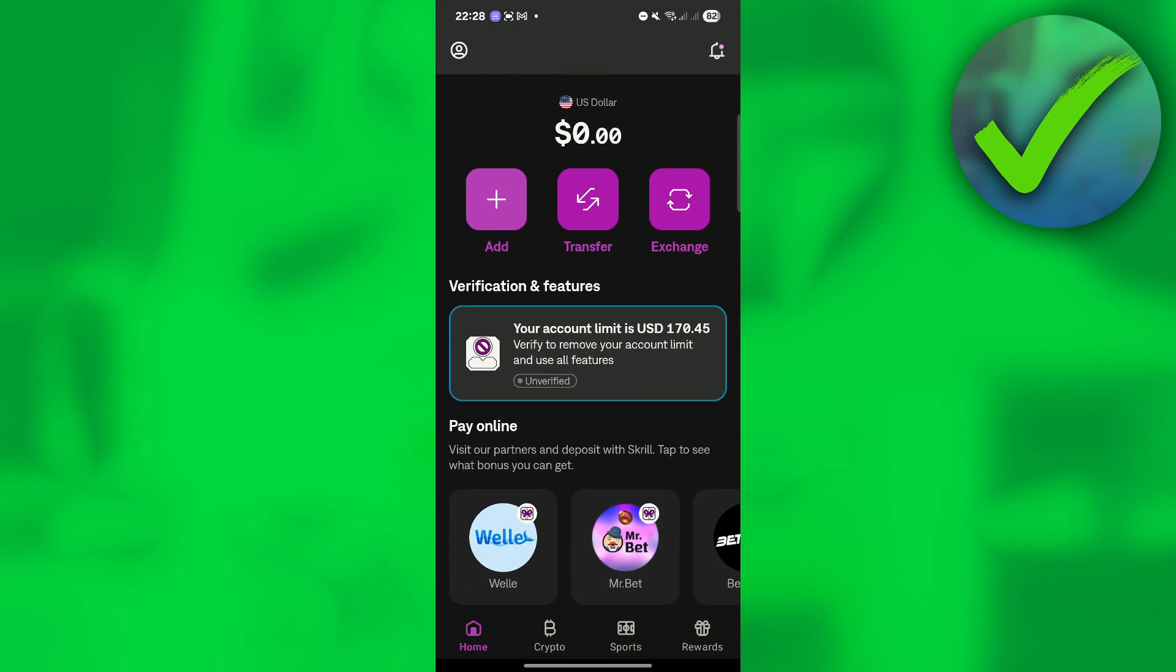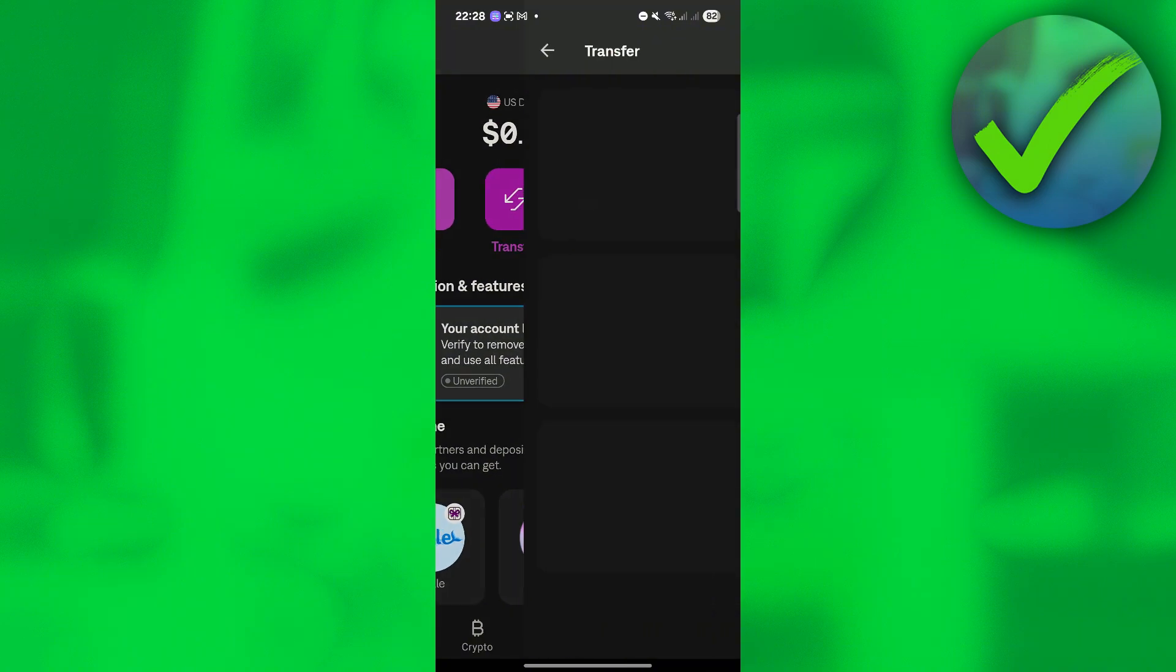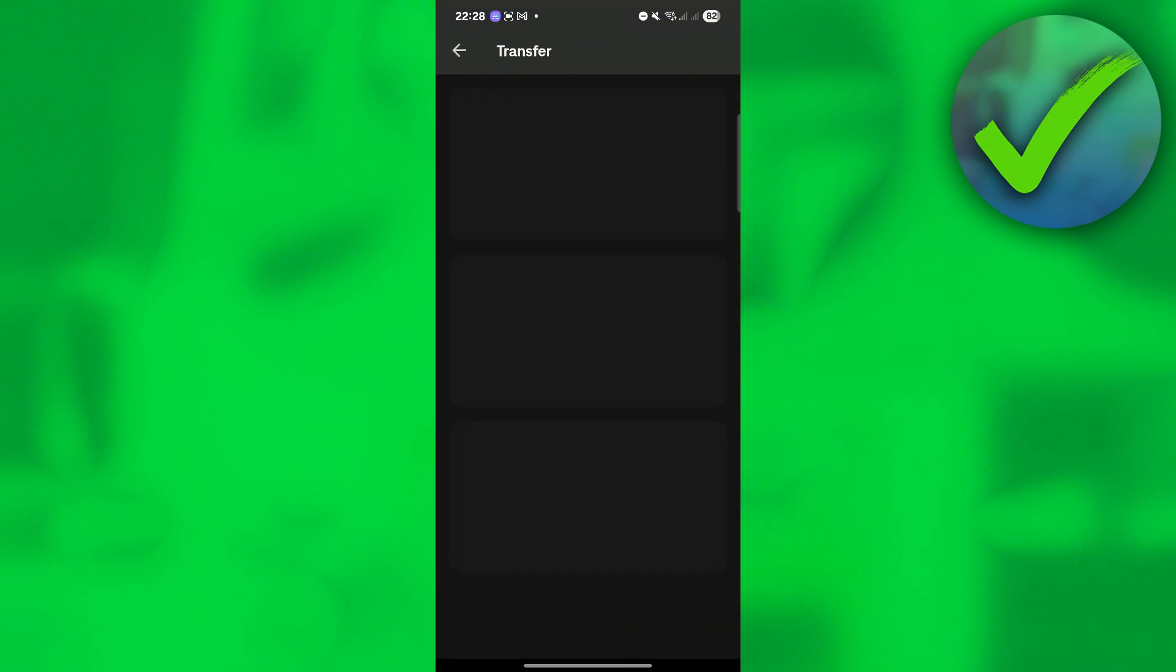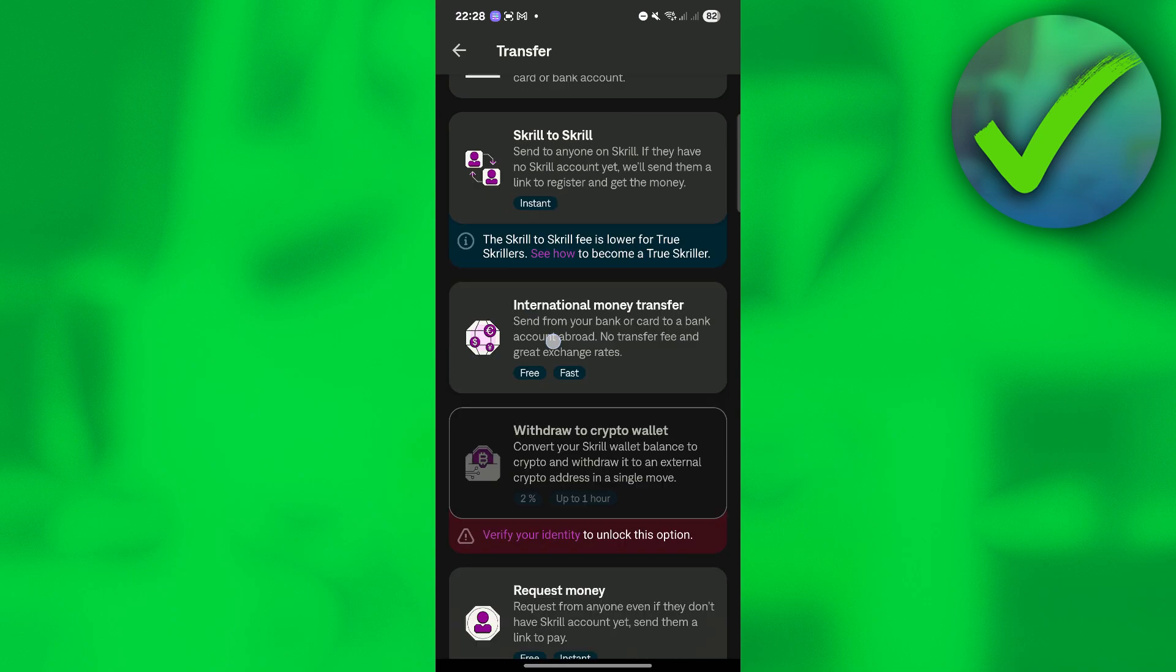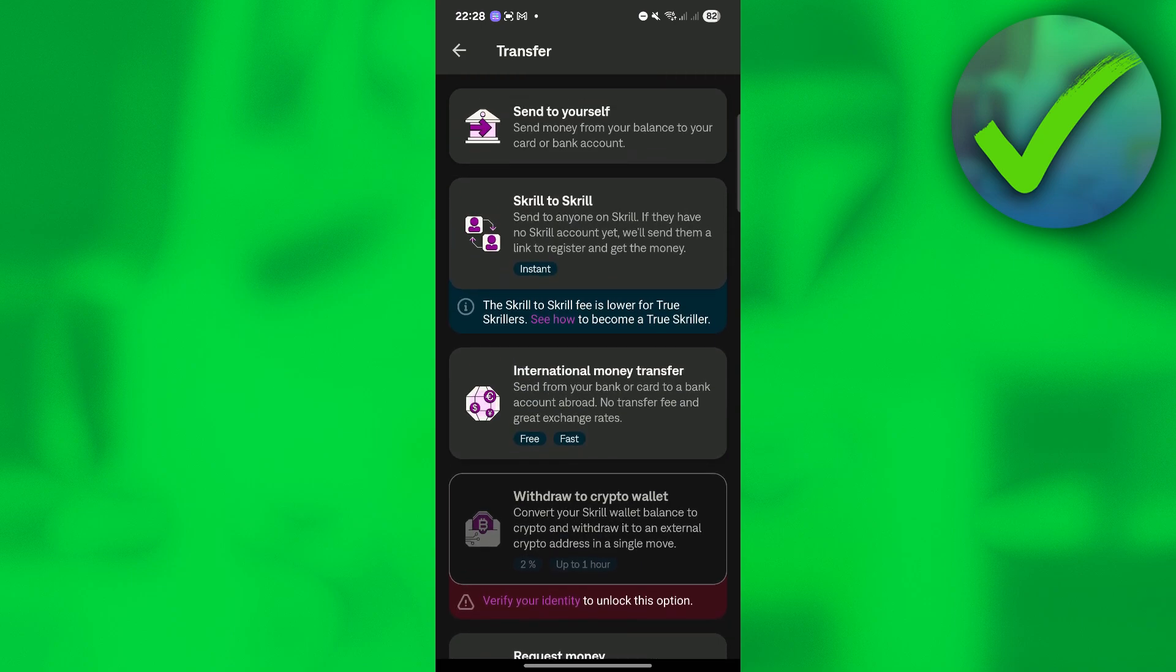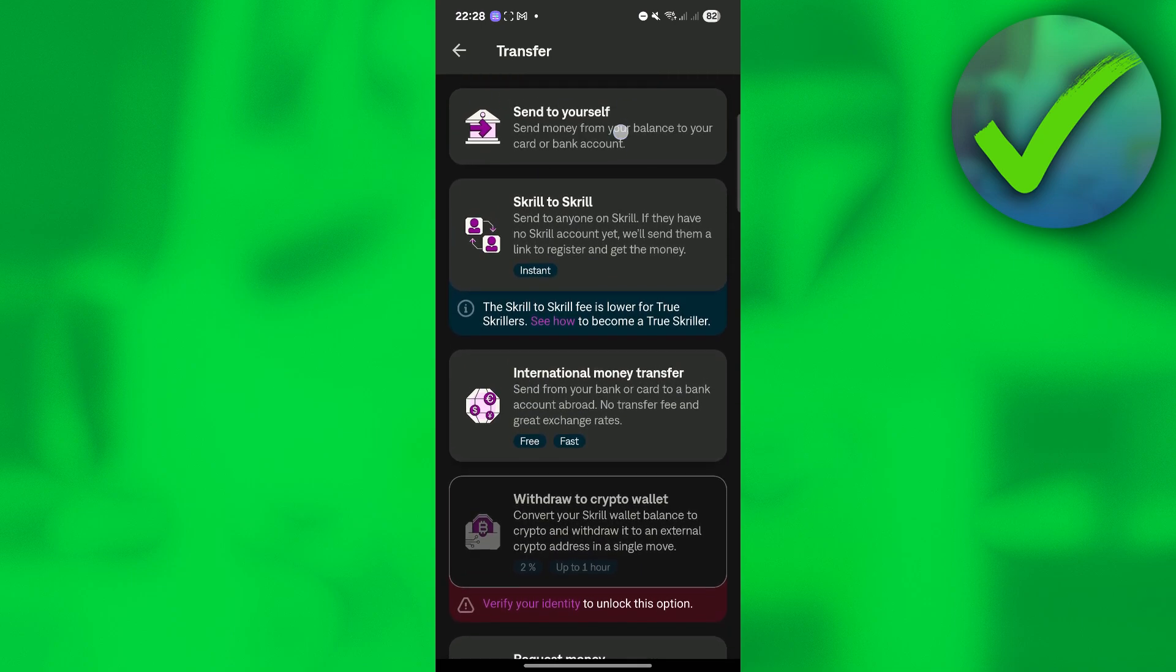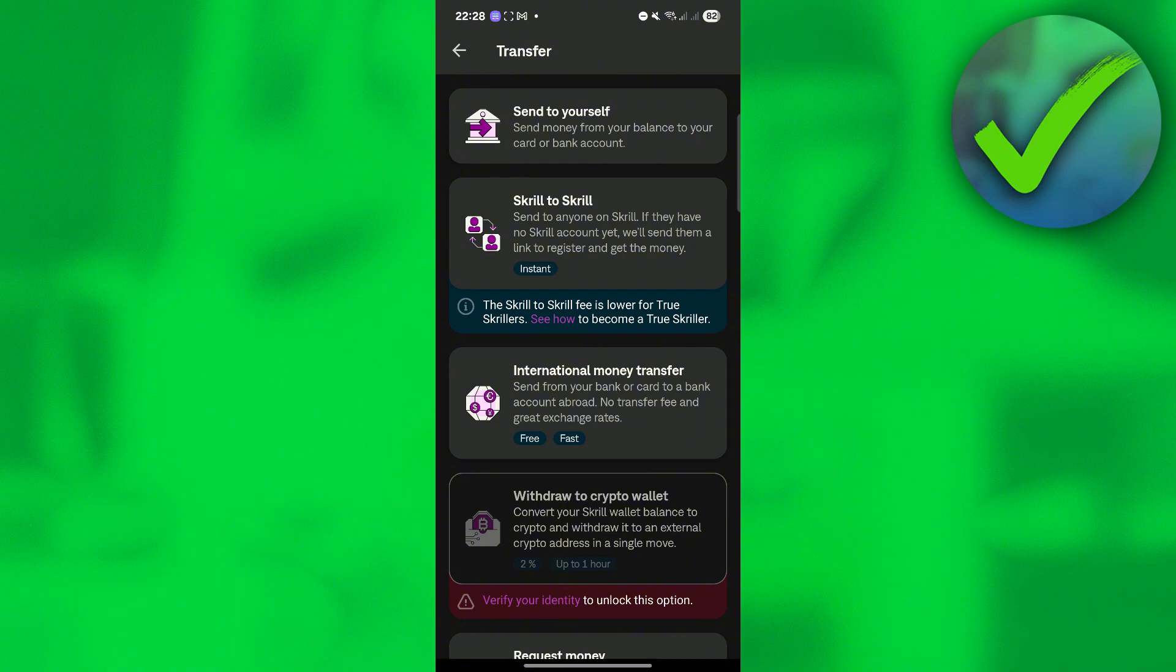Now what we're going to do next is to click this transfer right here. So this is just a super easy tutorial. So after that, once you're now here, what we're going to do next is to click this send to yourself.